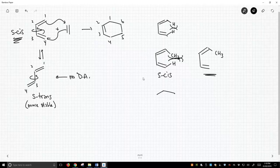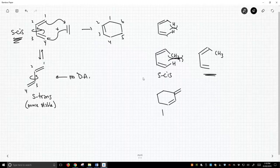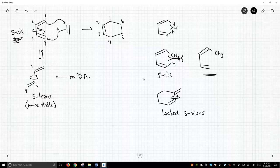Furthermore, sometimes in dienes — and this is a classic trick question — sometimes your diene looks like this. This diene is locked in the S-trans conformation. You can't freely rotate about that bond because it's part of a ring. Since it's locked in the S-trans conformation, that means your concentration of the S-cis conformation is zero, and therefore you cannot get a Diels-Alder reaction.